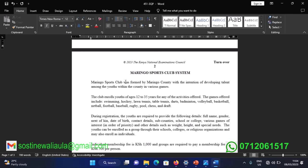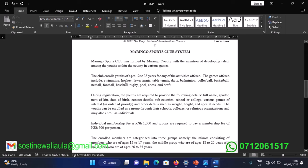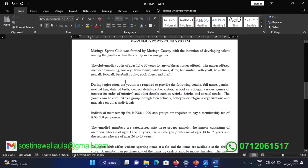The system is called Maringo Sports Club, formed by Maringo County with the intention of developing talent among the youths within the county in various games. The club enrolls youths of ages 12 to 35 years. The games offered include swimming, hockey, long tennis, table tennis, darts, badminton, volleyball, basketball, football, baseball, rugby, pool, chess, and draft.